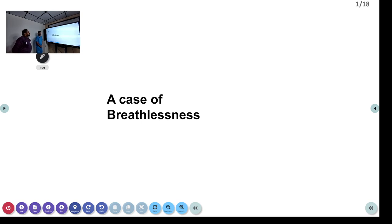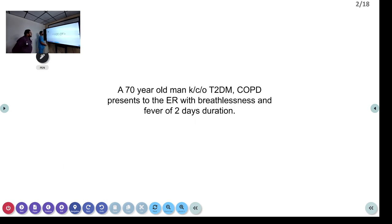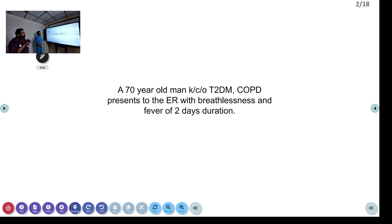Welcome to ATCM, the emergency medicine channel. Today we are going to discuss a case of breathlessness. A 70-year-old man, known case of type 2 diabetes and COPD, presents to the emergency room with breathlessness and fever of 2 days duration.